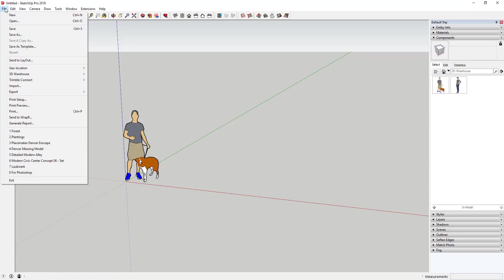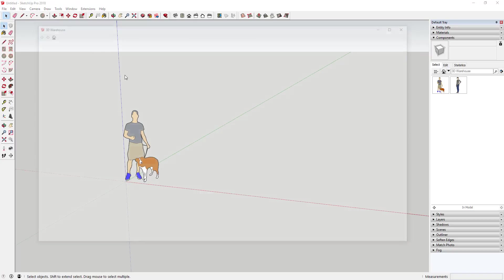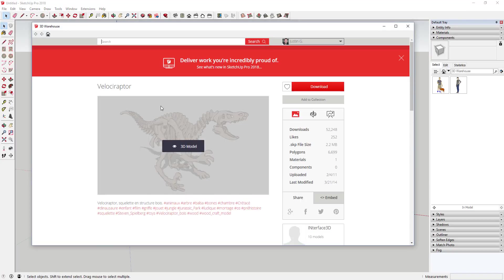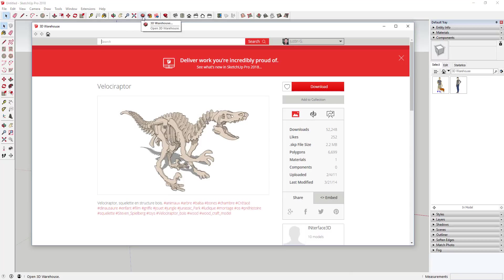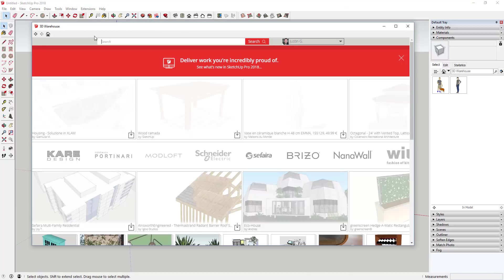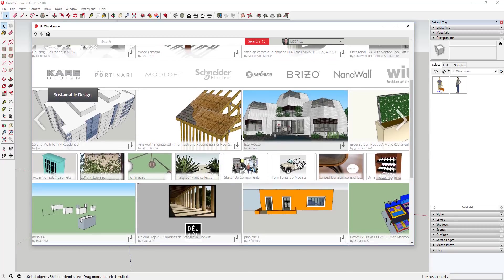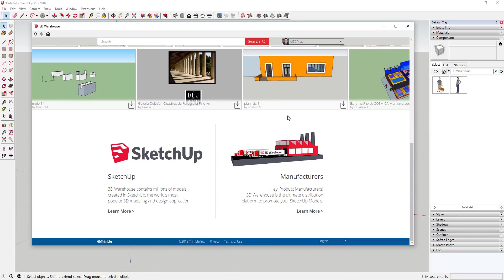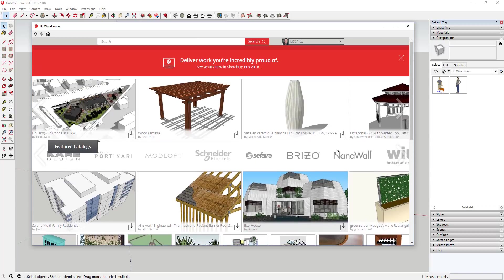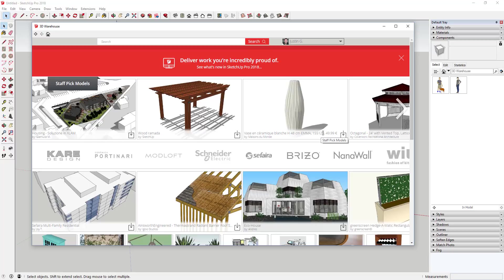As most of you know, you can access the 3D Warehouse by going to File > 3D Warehouse > Get Models, and that'll pop up the 3D Warehouse. You can also click the 3D Warehouse button. Basically what pops up is this landing page — this part hasn't changed, they just show some highlighted models. What's changed is some of the search features.